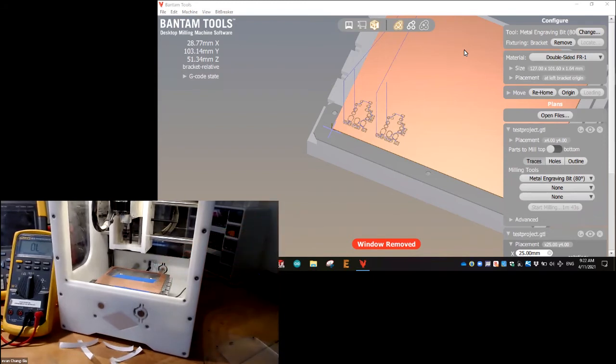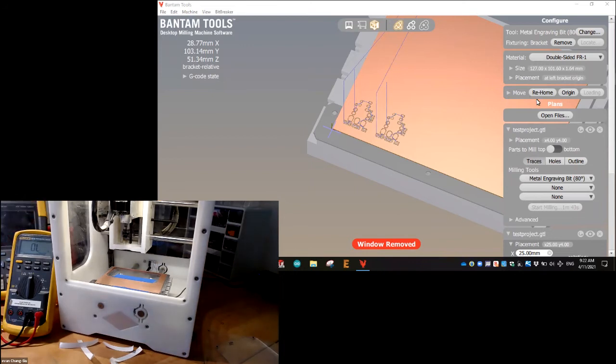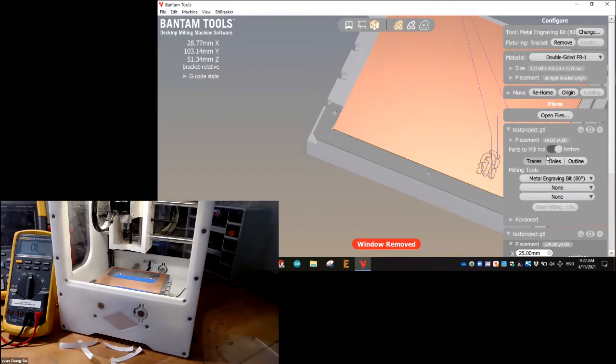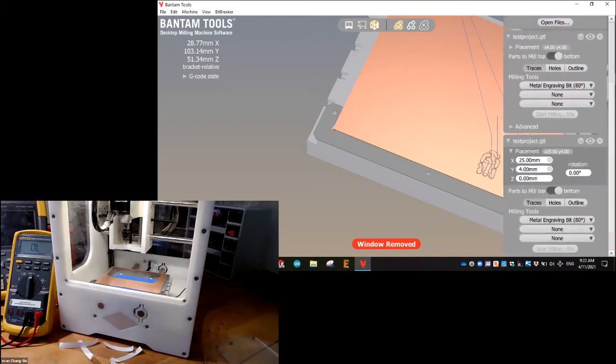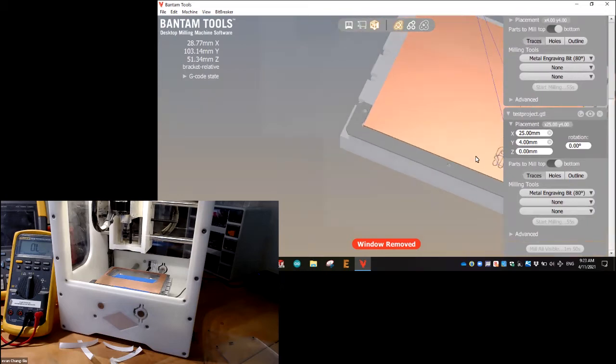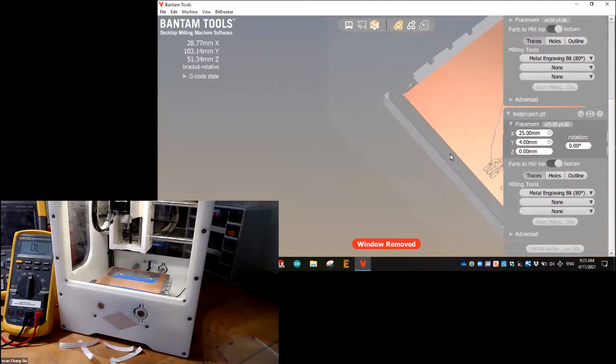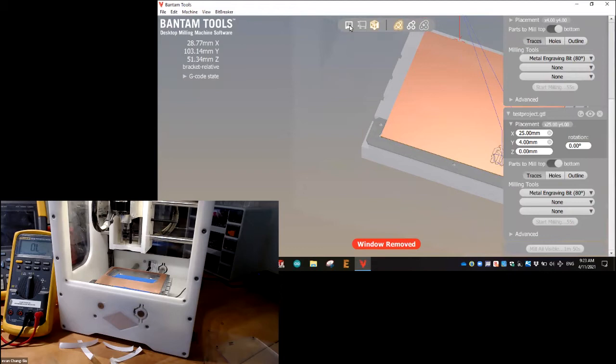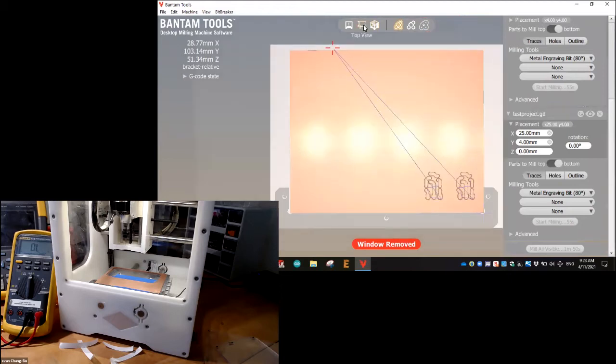But right now, this should actually be nice because we're already going to cut the traces. So I'm going to come here to the software and I'm going to go to bottom side and we're still on traces still on metal engraving bit. Yeah, traces. I'm not doing holes or outline yet. It's giving me the preview I want.